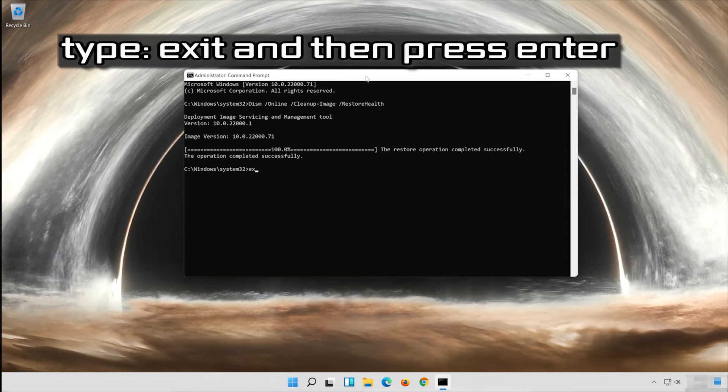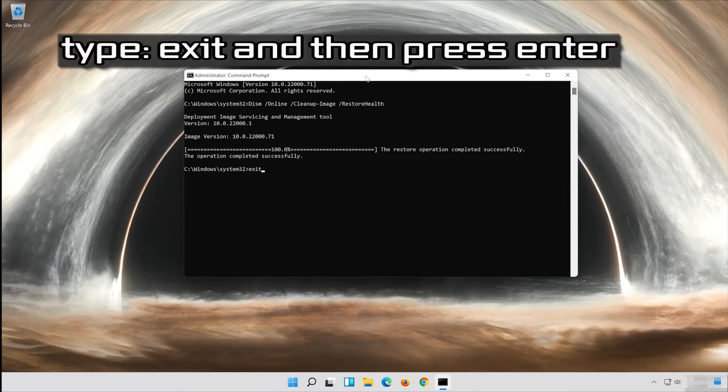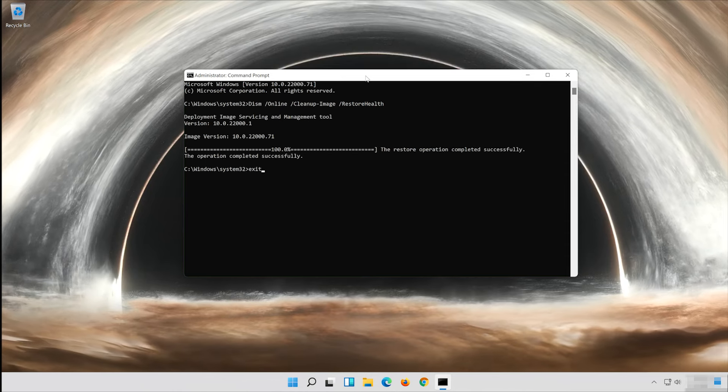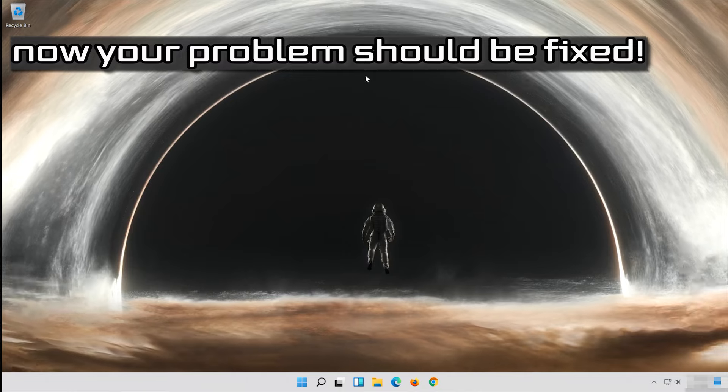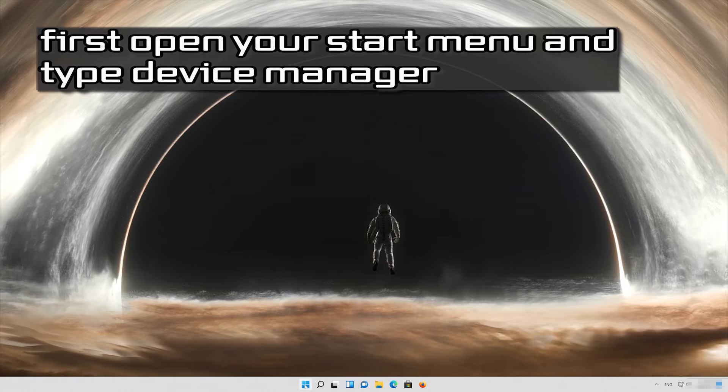Type exit and then press enter. Now your problem should be fixed. If that didn't work, first open your start menu and type device manager.